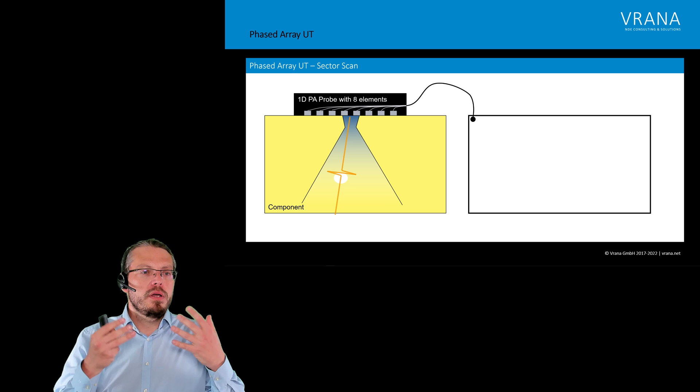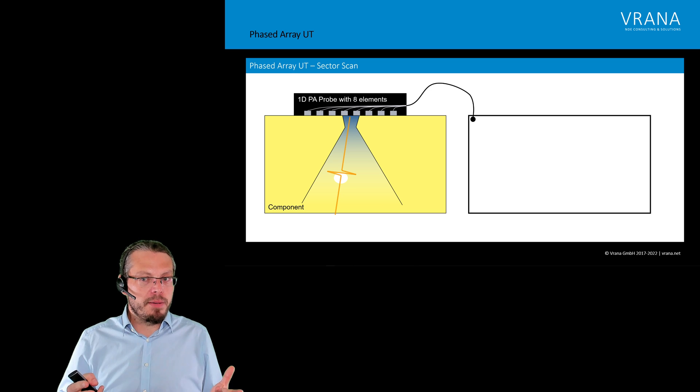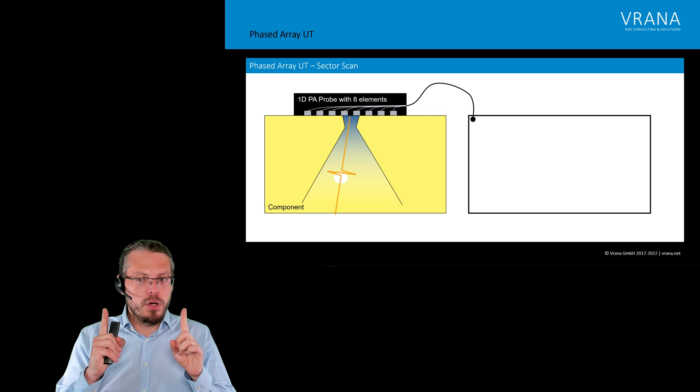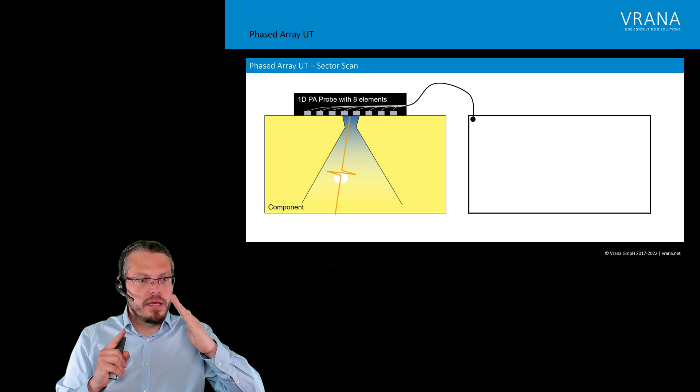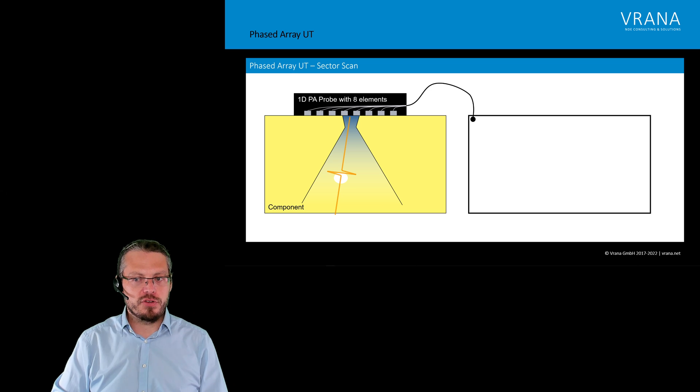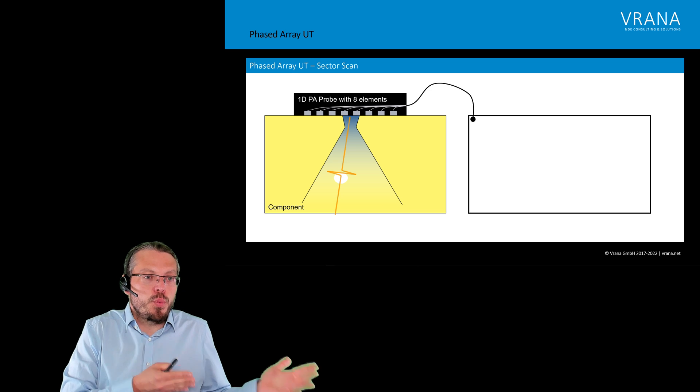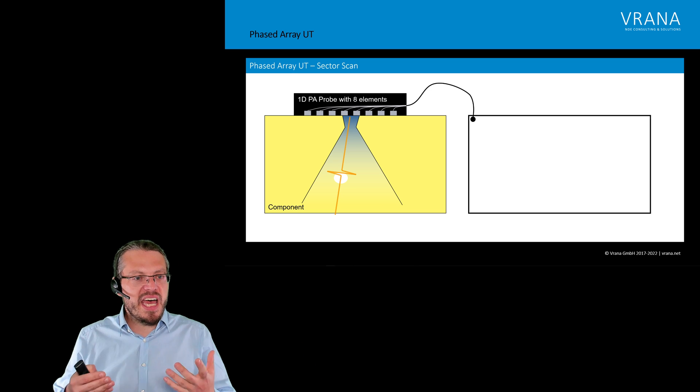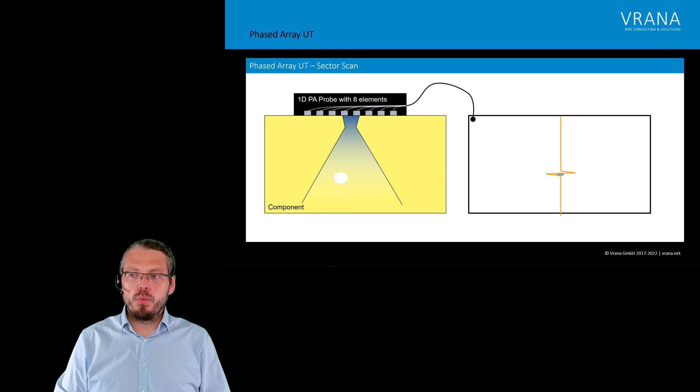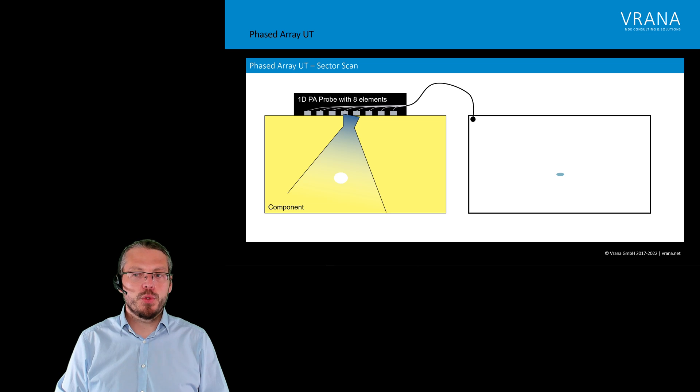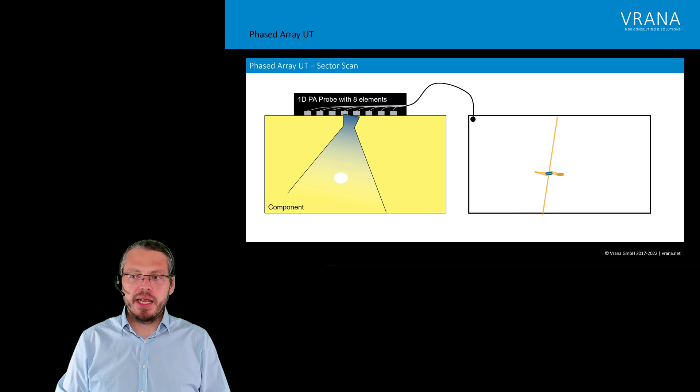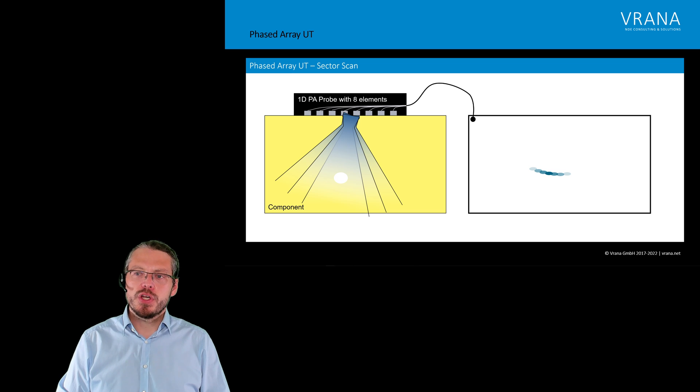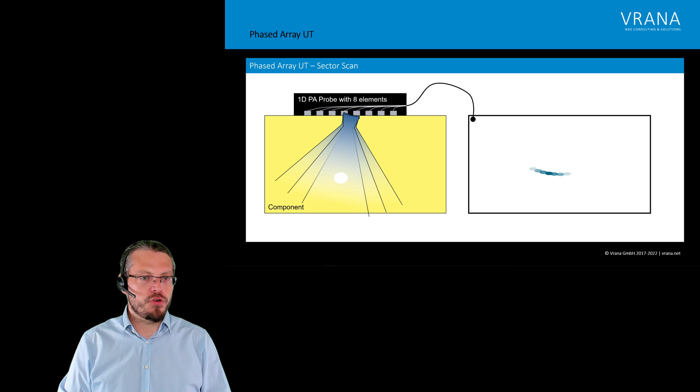We also know that we used a zero degree beam. And we know the position of our probe. But what we do not know is the exact angle under which we actually hit that indication. So, we put the things we know into our sector scan image. And that's why we plot a point right here. We do another angle. Again, we are hitting it. And again, we are plotting a point.